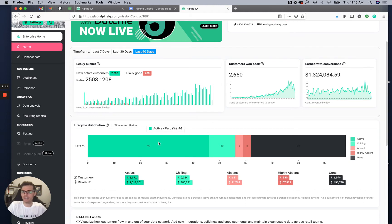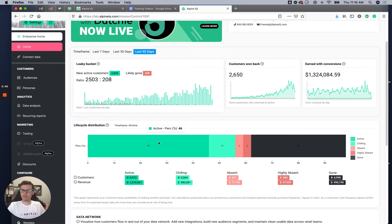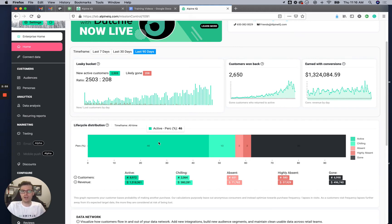They went from being very active customers — coming to the store once a week like clockwork and making an order — and then all of a sudden disappearing for five weeks. That's a big red flag. They might be going to a competitor, losing interest in certain products, or have a customer support issue.